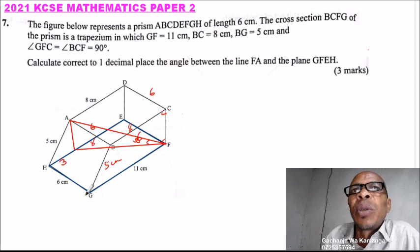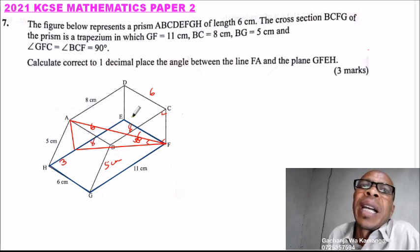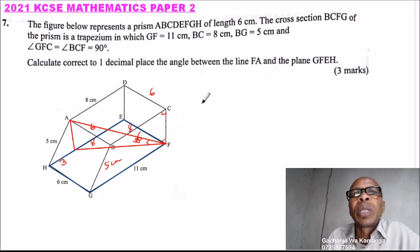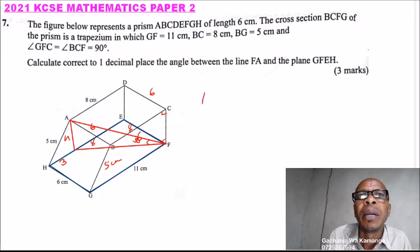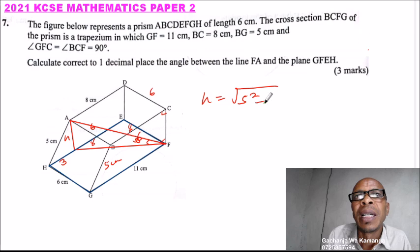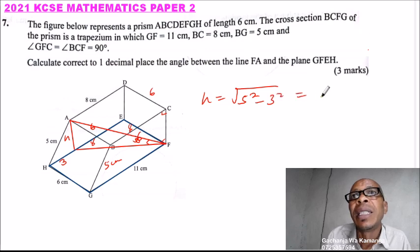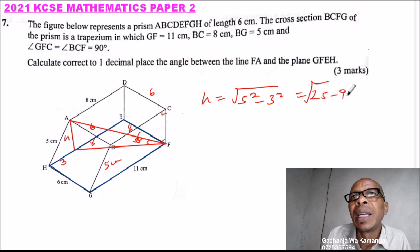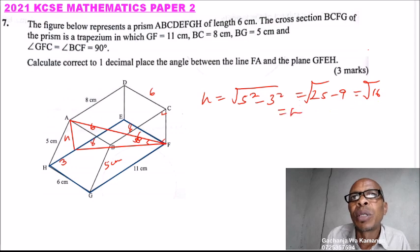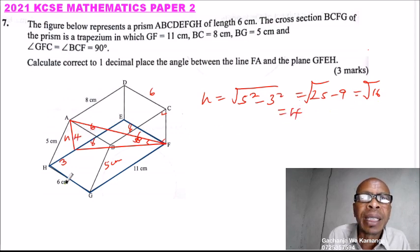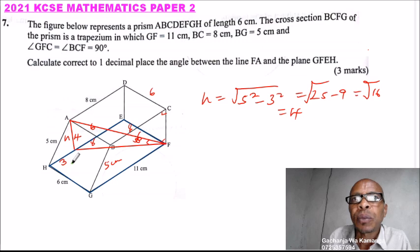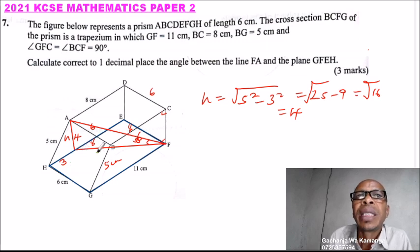Since this difference is 3 centimeters and BG is 5, we can calculate the height of the trapezium. Height equals the square root of 5 squared minus 3 squared, which equals the square root of 25 minus 9, equals the square root of 16, which equals 4 centimeters.